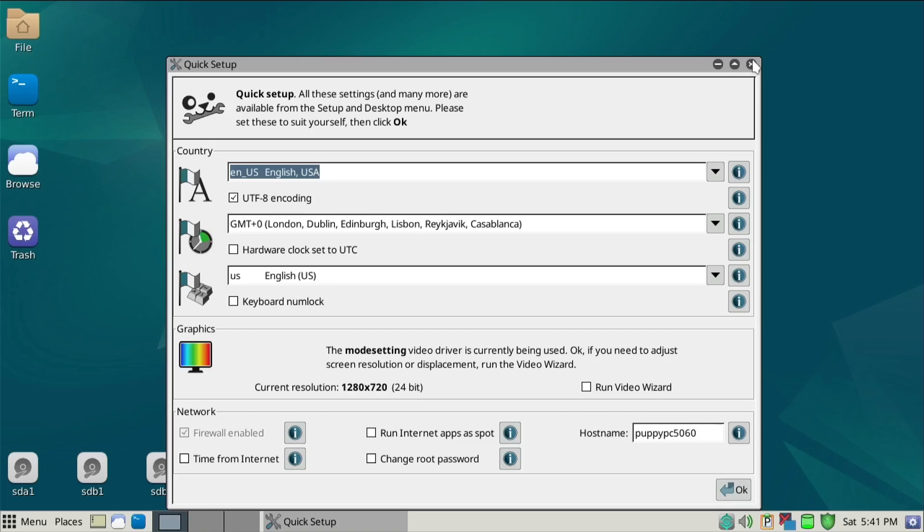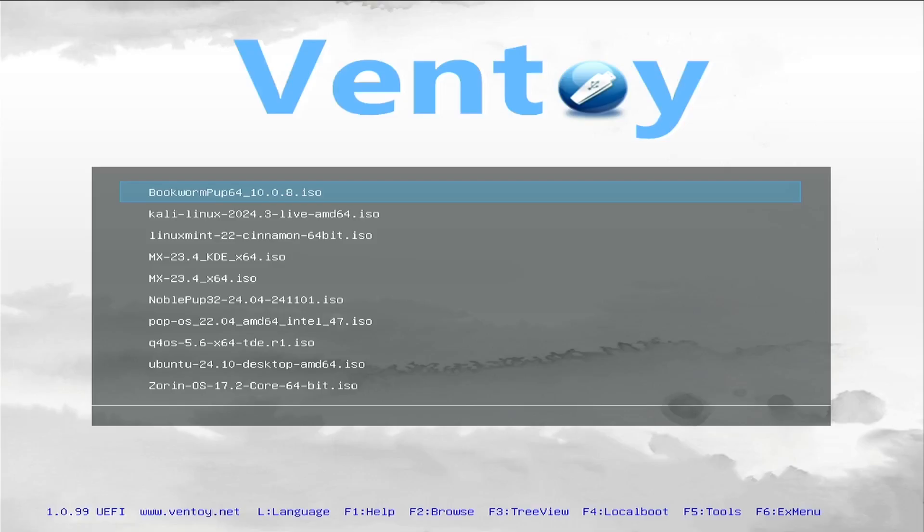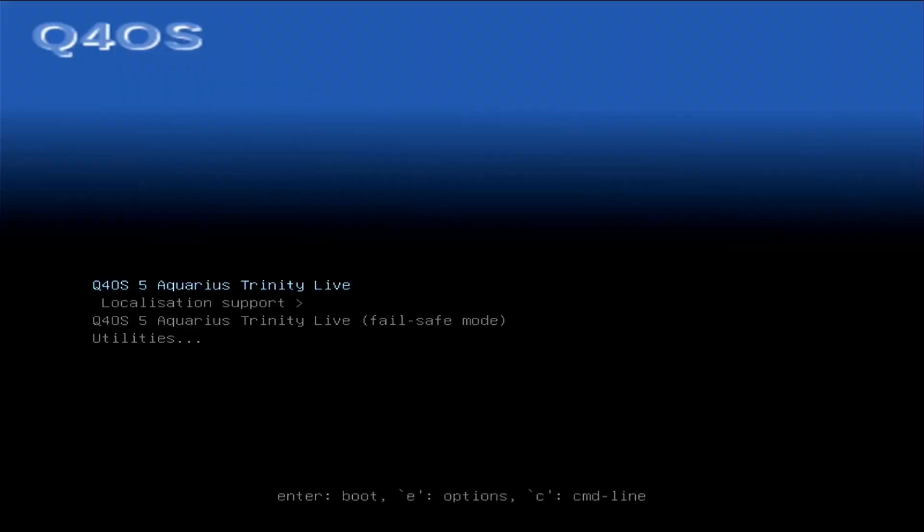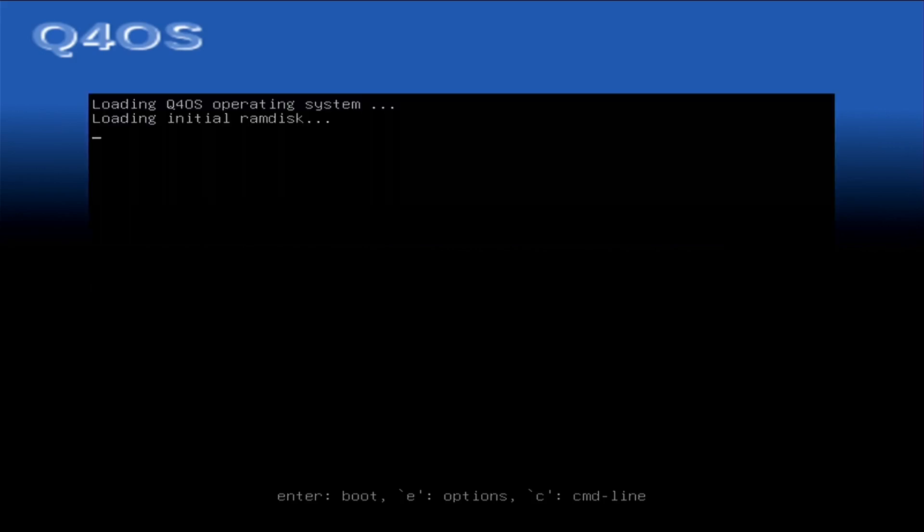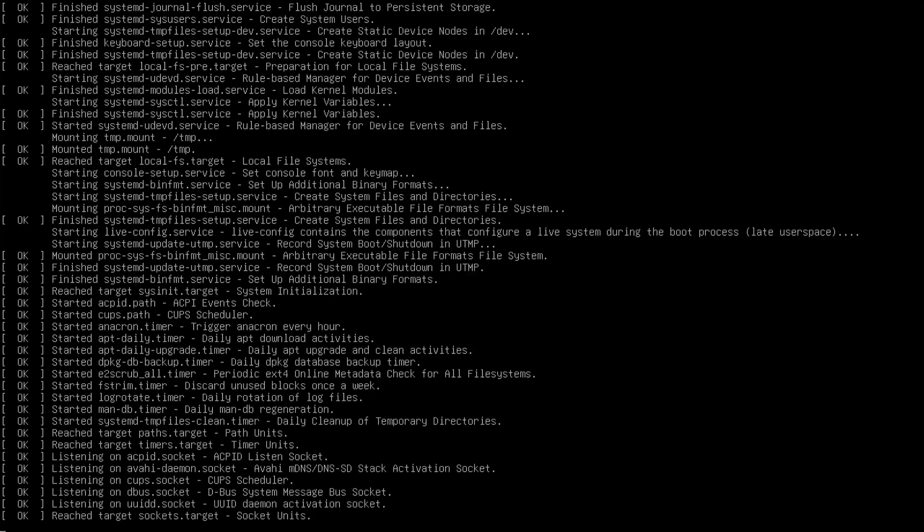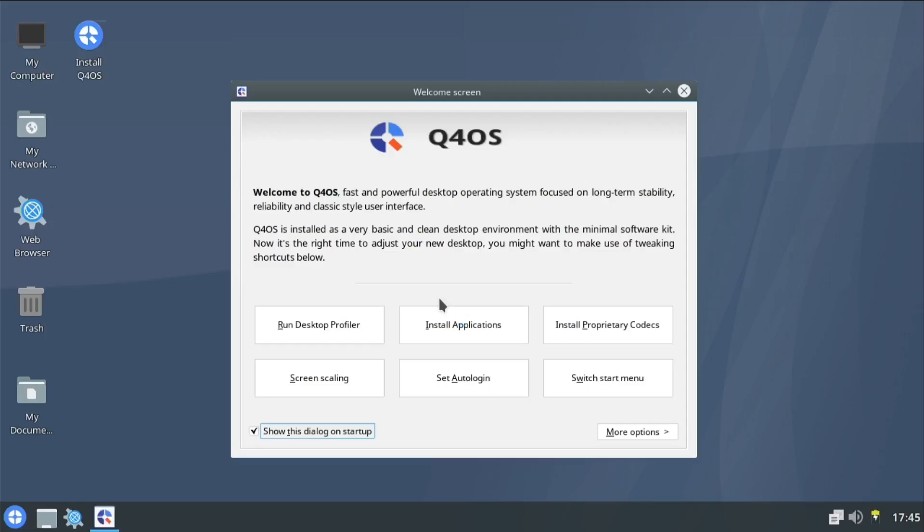This is Puppy Linux. We'll do one final one to finish off the video and go for Q4OS. Another good lightweight Linux distribution, perfect for troubleshooting if you've got a problem with your Windows or any other operating system. You can run this off a live USB and copy the files that are broken.